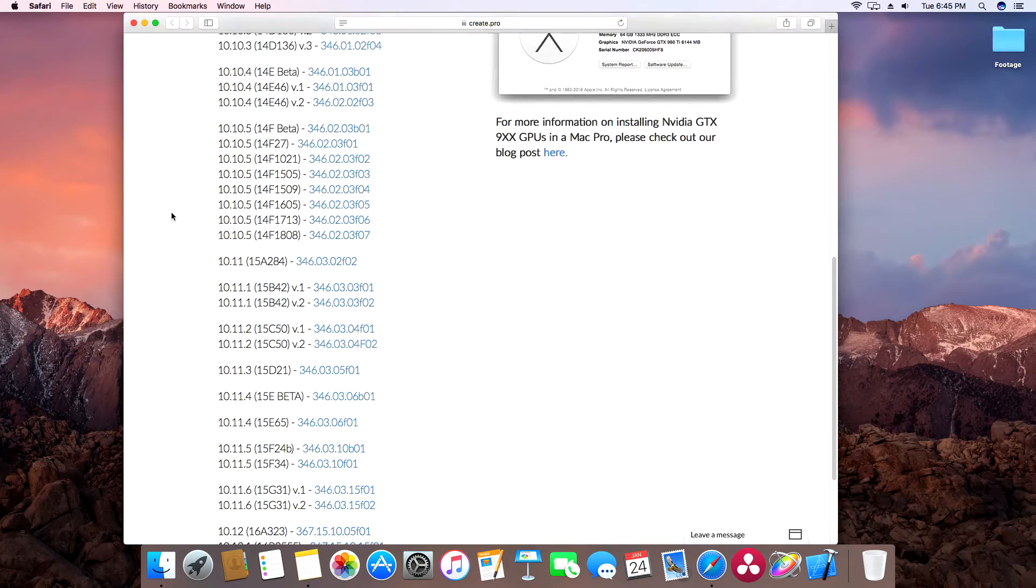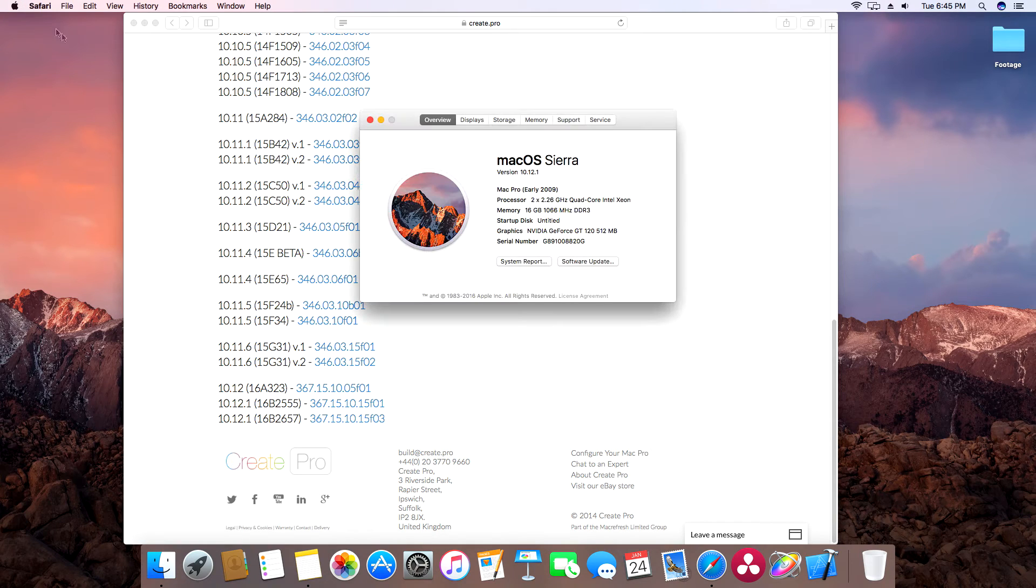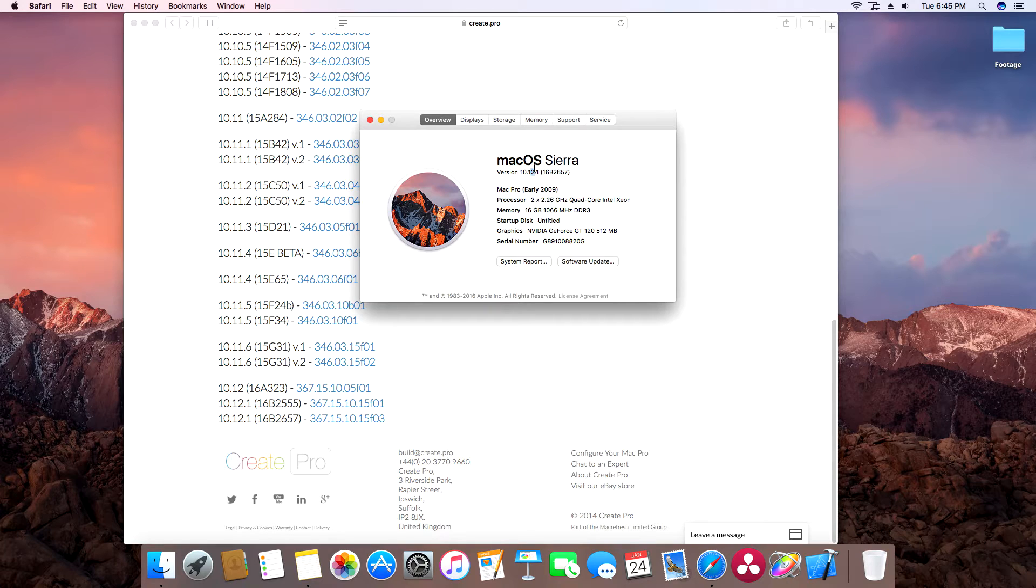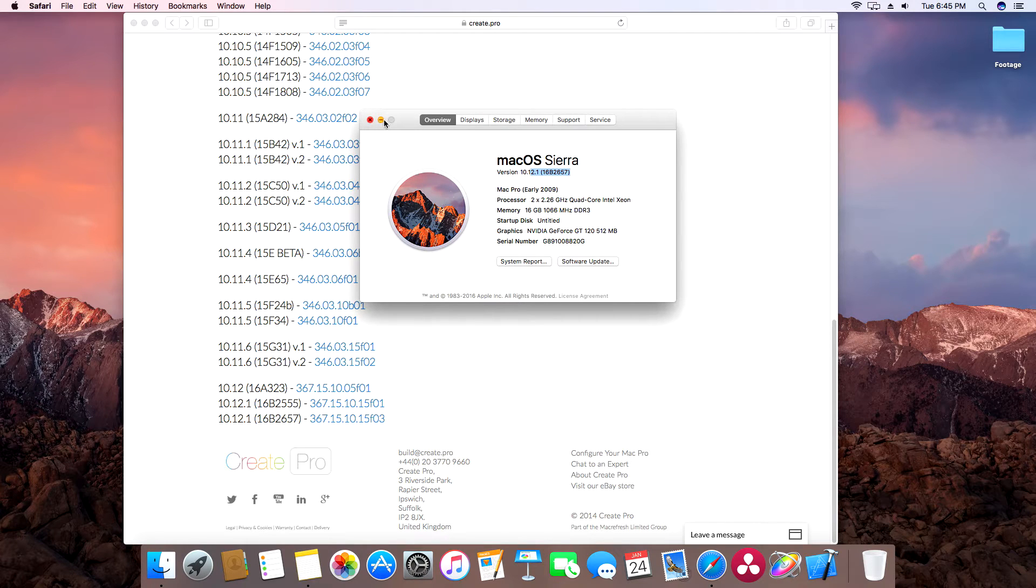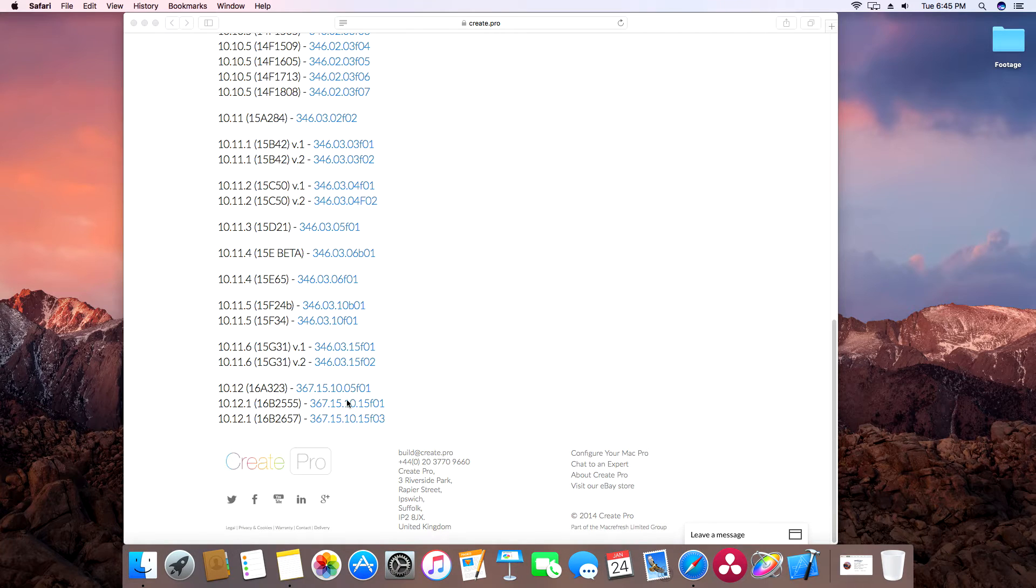Now to find the version that you need, scroll all the way down and then go to your Apple symbol, About This Mac, and find the build of Mac OS that you have. It's listed right here. So I have this one, so I'm going to need to find that on this list.